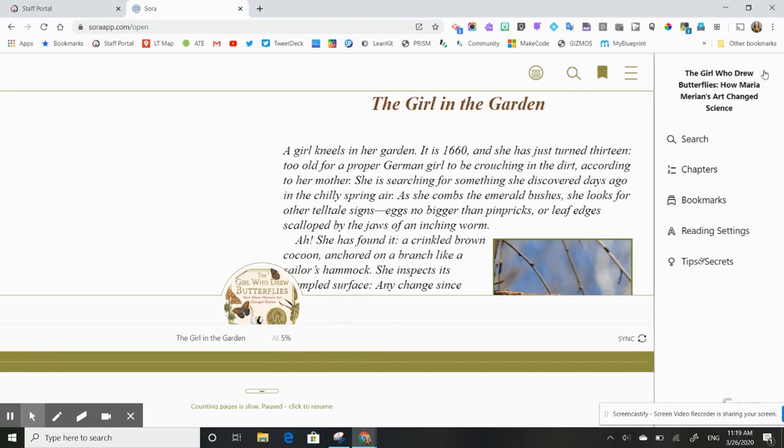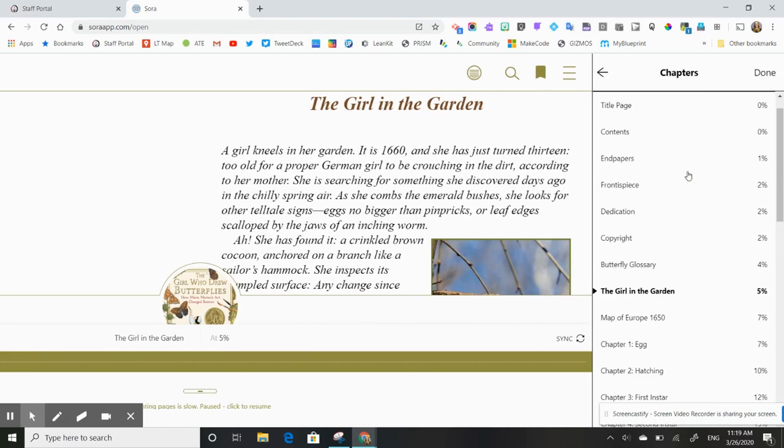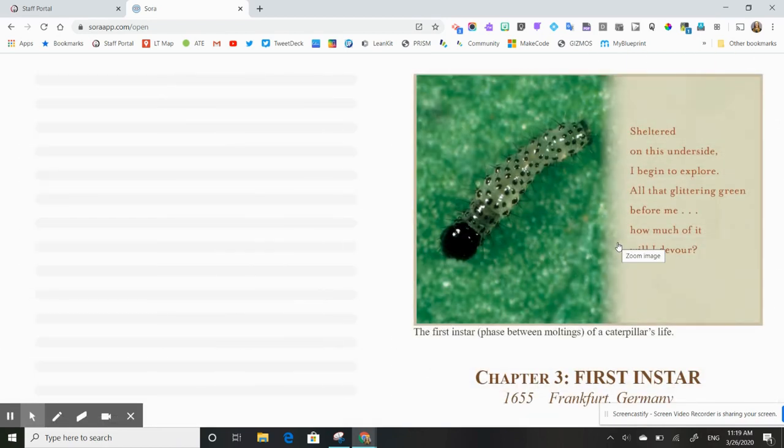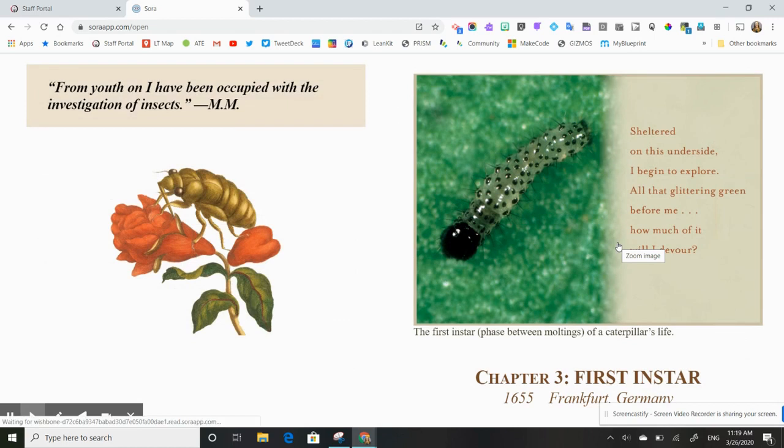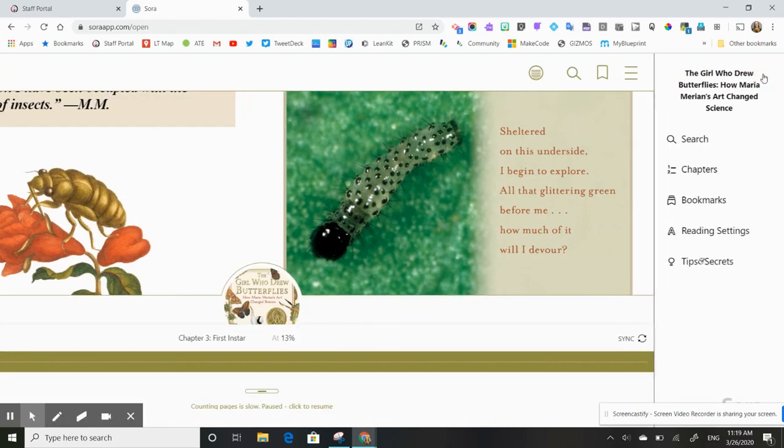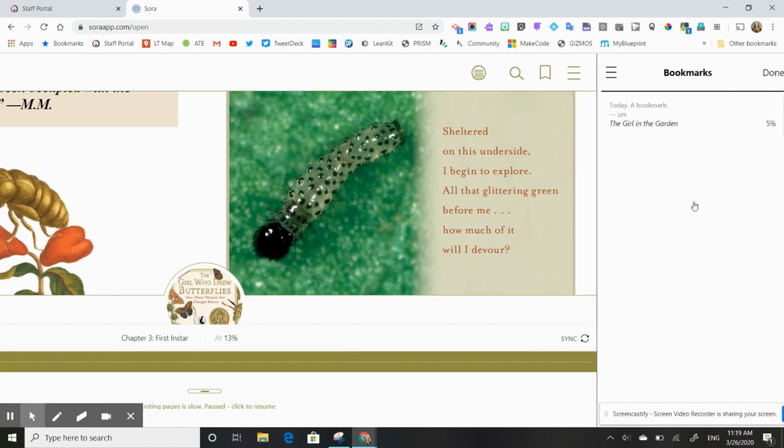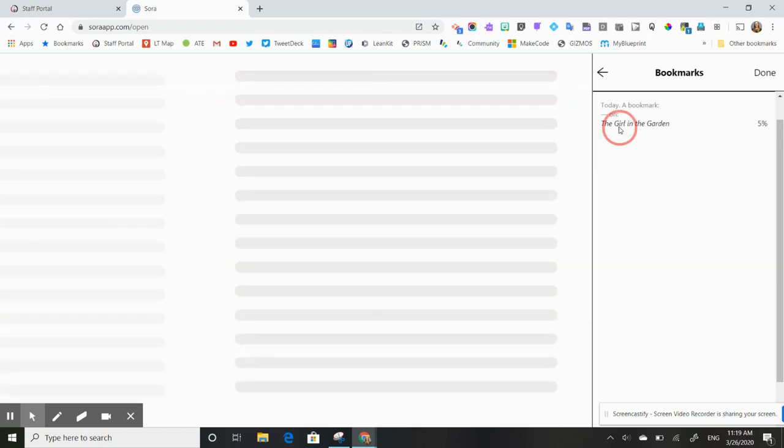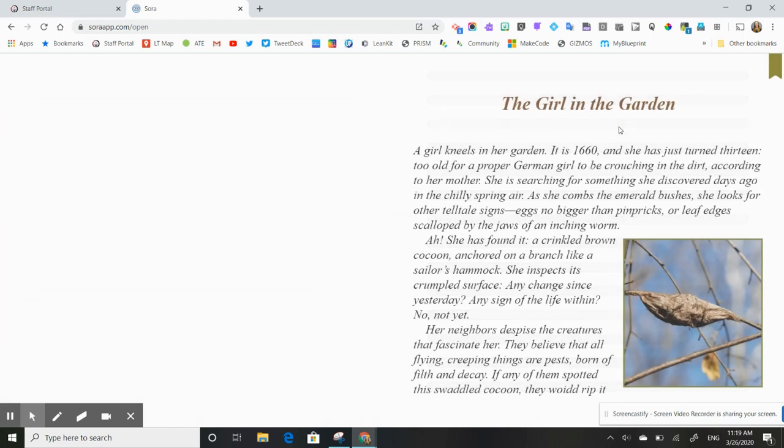These three bars here open up with the option to explore the different chapters in the book. So if I want to scroll down and just skip right to chapter three, because I know that's where I left off last time, I can go there. I can also access some of the other reading settings here. So I can look at the bookmarks I have. So I can see that I had put a bookmark in on that first page and it'll bring me to that section.